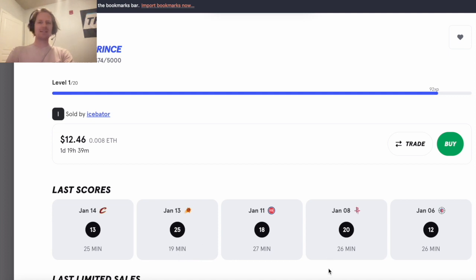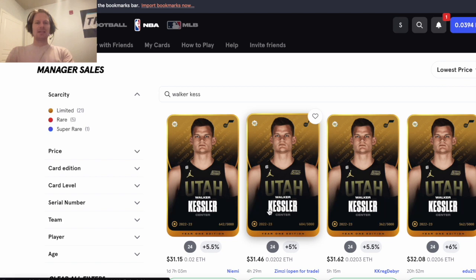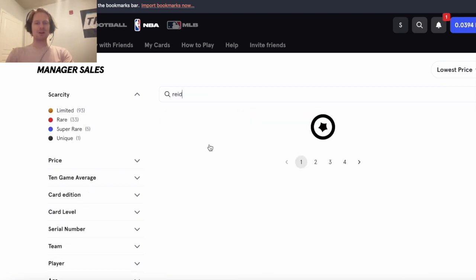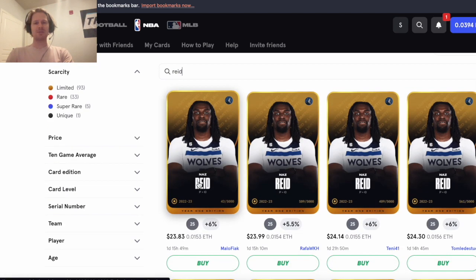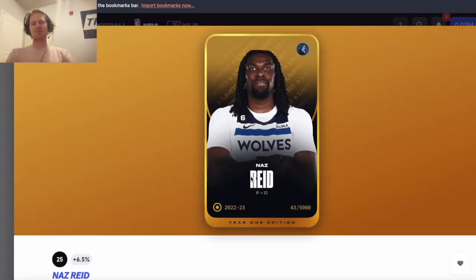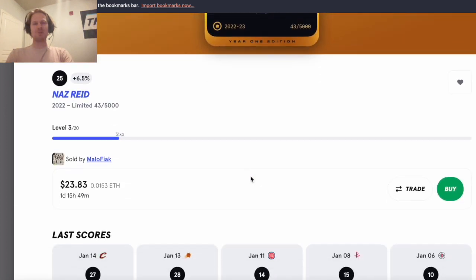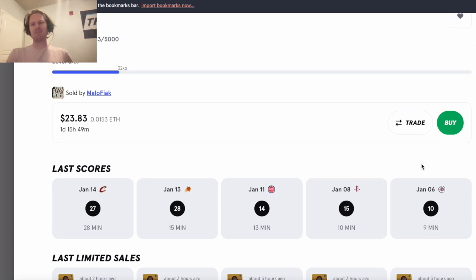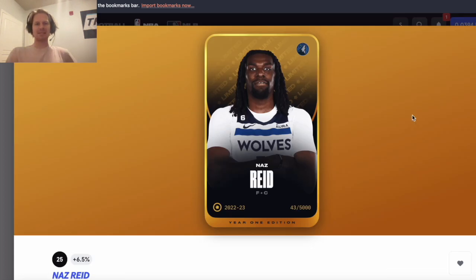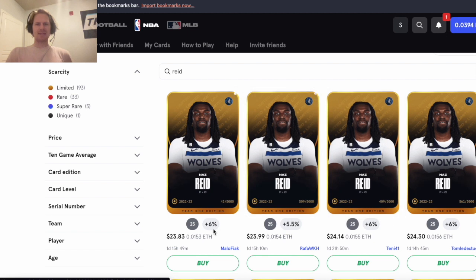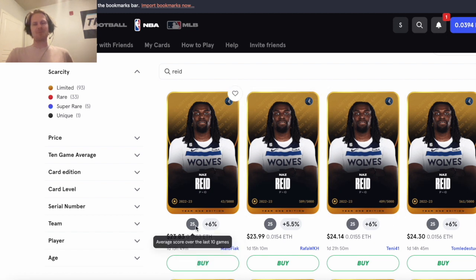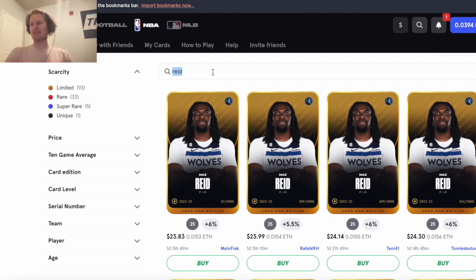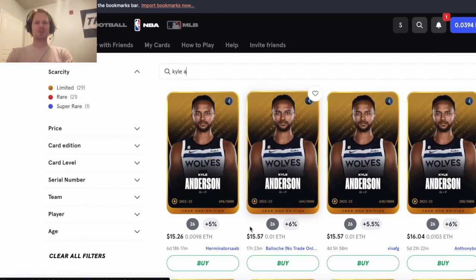The other obvious one is going to be Naz Reid who went crazy when Gobert was out and still has been playing well - 27, 28 - but had some massive games before this. So even at a high cap of 25, I think can be a good value play assuming Gobert is going to be out at least one of these games next week.